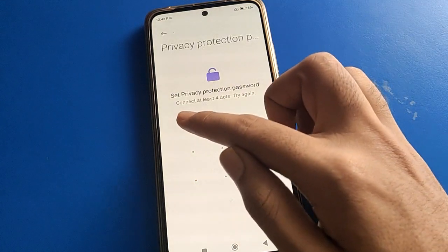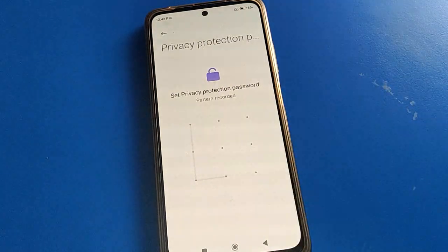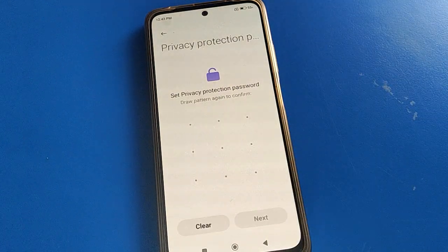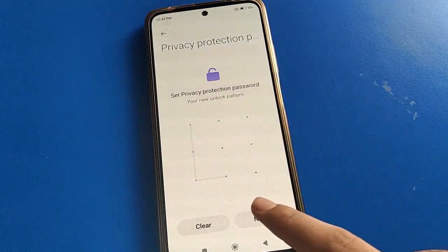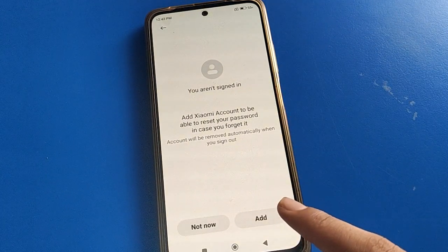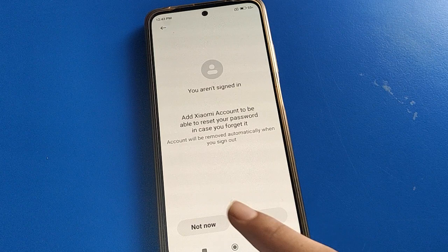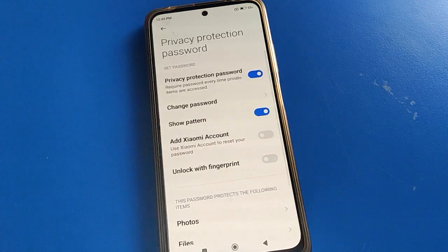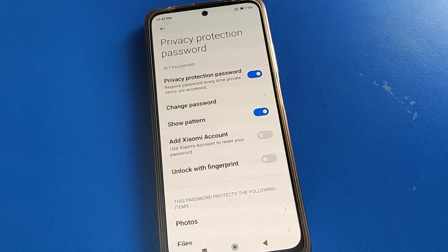Draw the same pattern again to confirm. You can also add an account, but if you don't have one, skip that option. Now your privacy password setting is active.